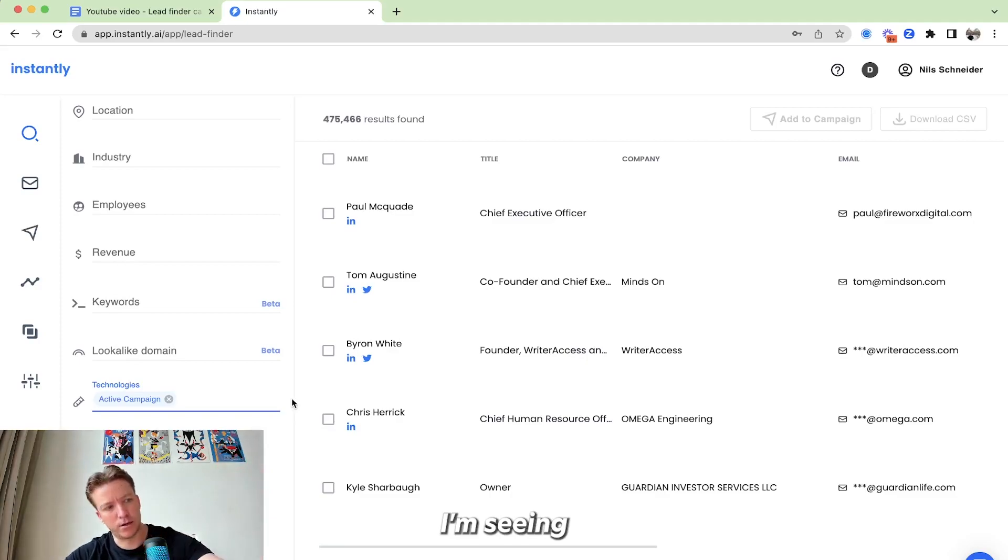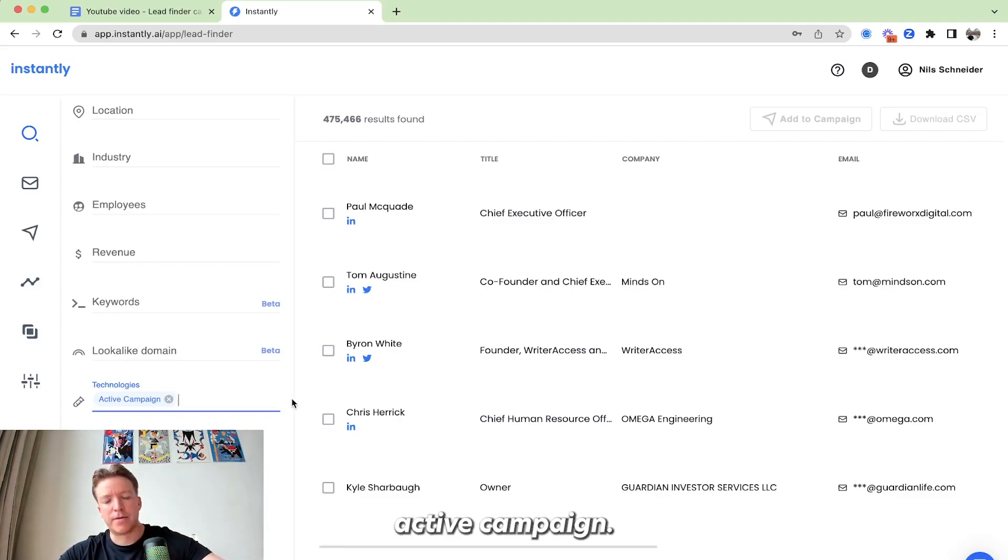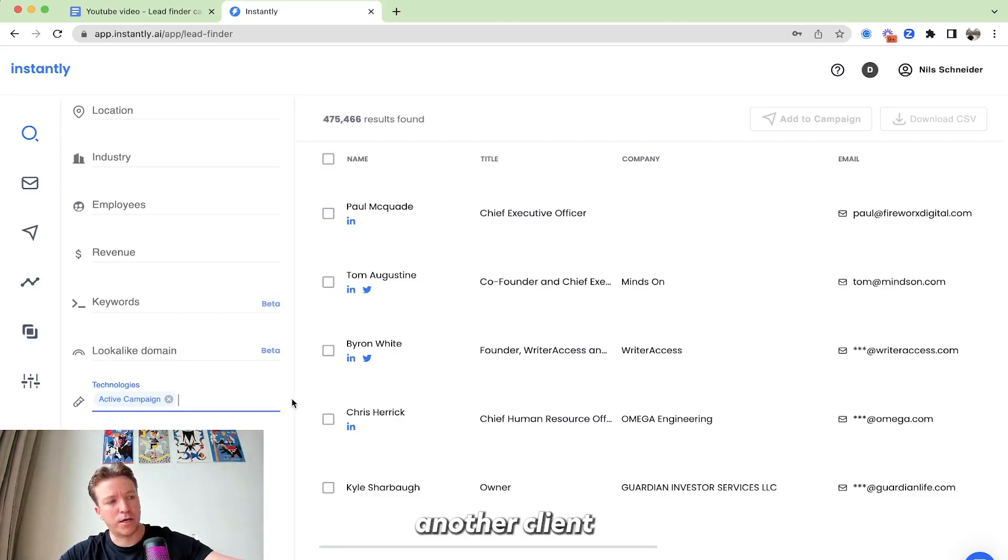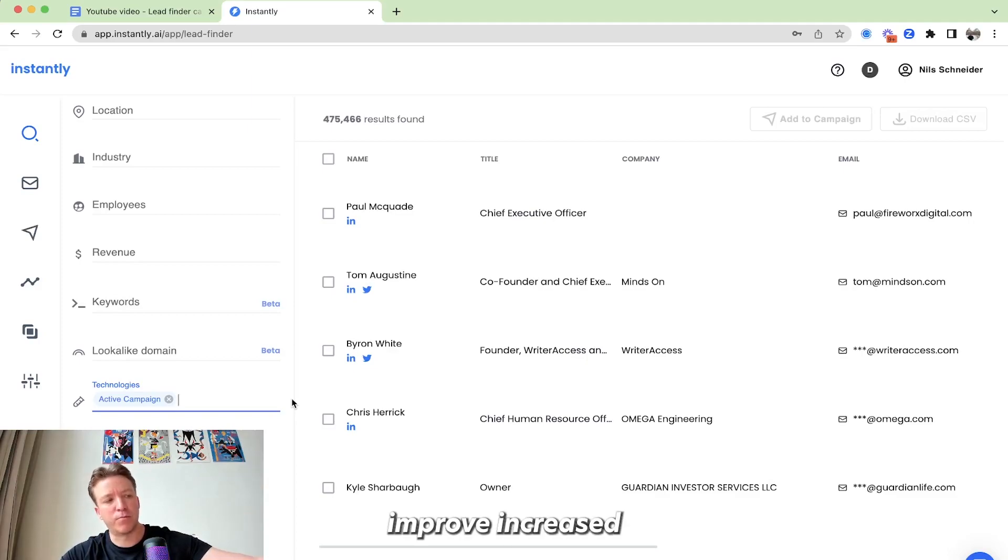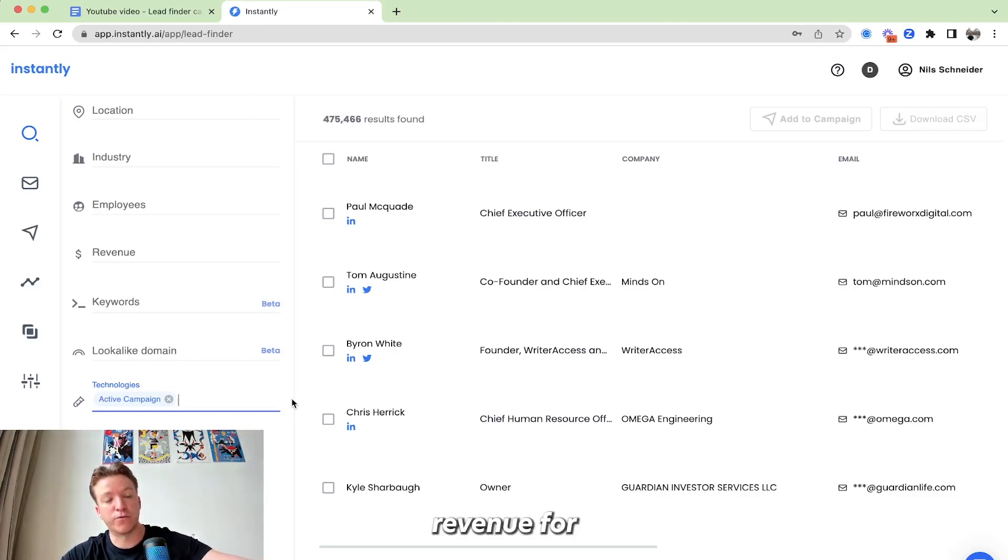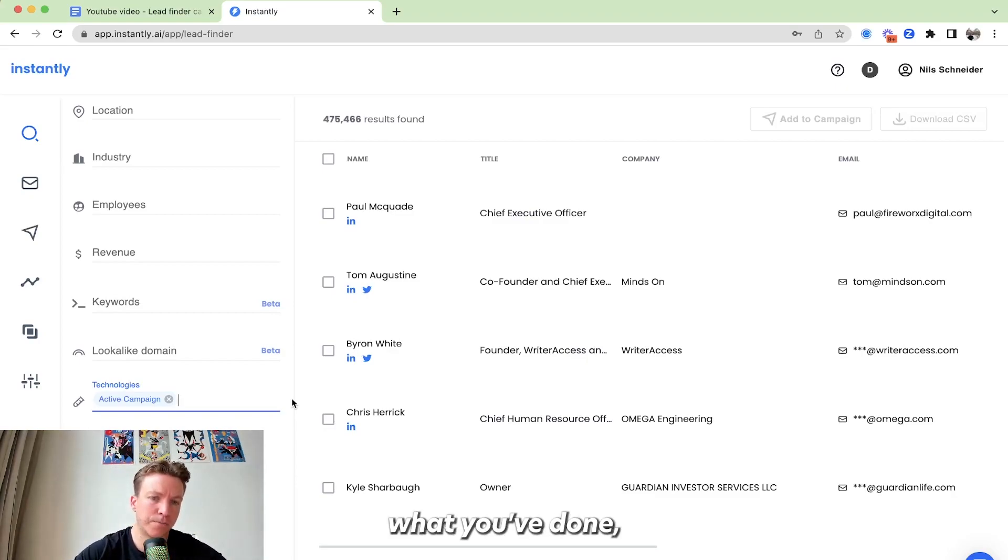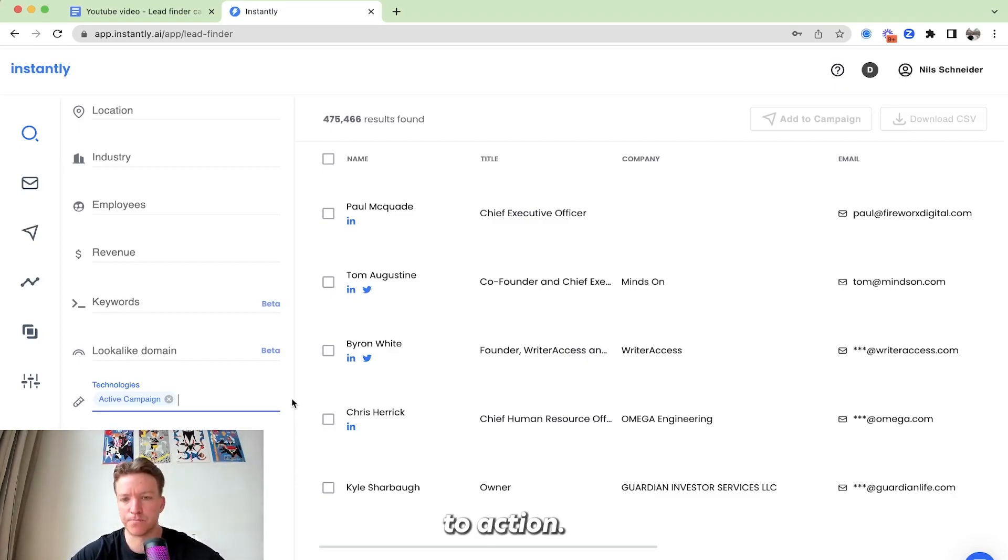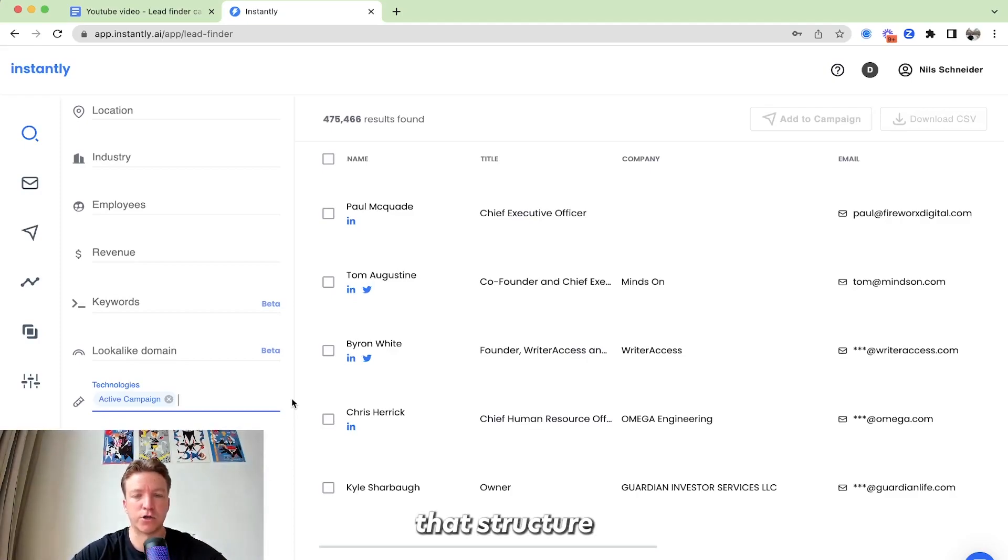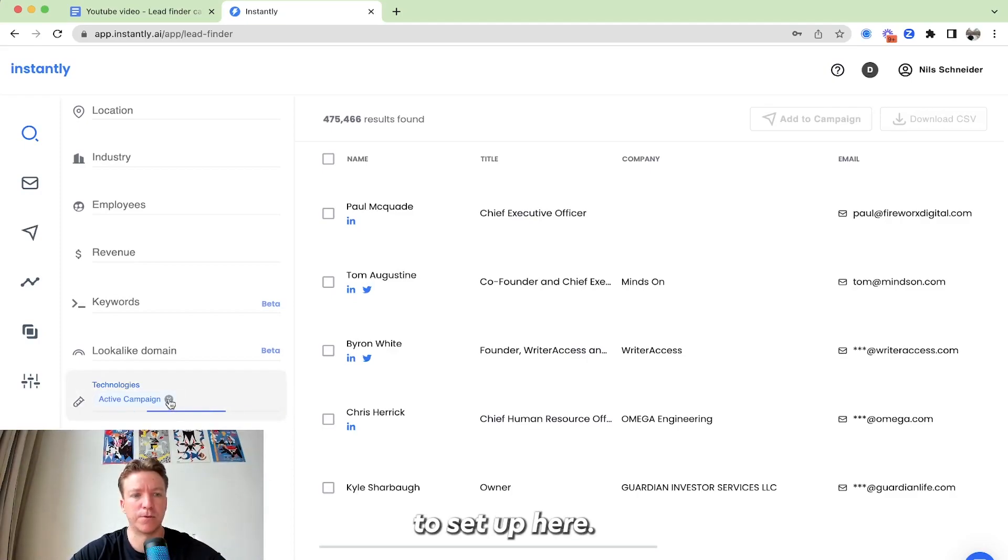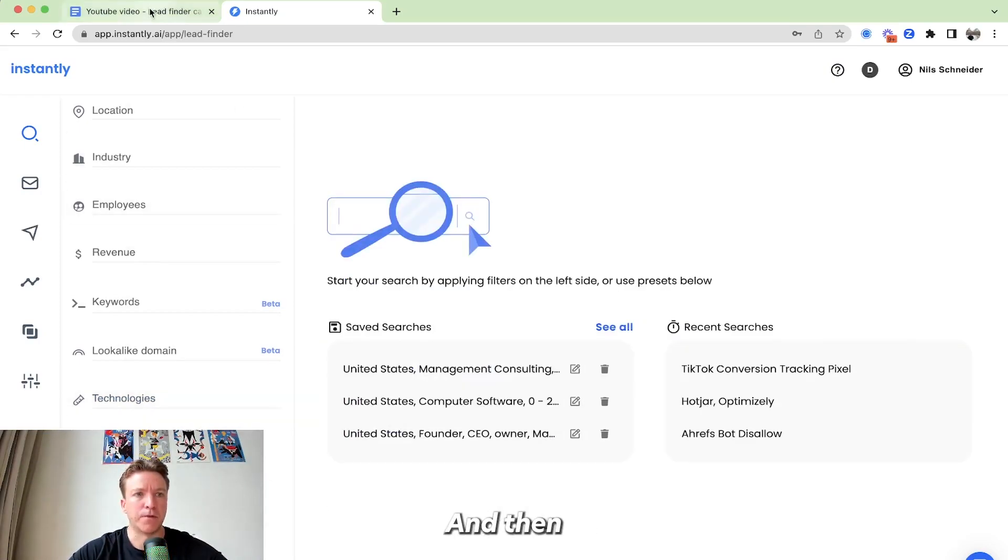And then you can find all the businesses that are using ActiveCampaign and say, hey, I'm seeing you're using ActiveCampaign. I have another client that's also using ActiveCampaign. I help them improve, increase revenue for email by 20% and tell them about your case study, what you've done. And then you transition into call to action. I'll show that how that structure looks like in the cold email that I'm going to set up here.